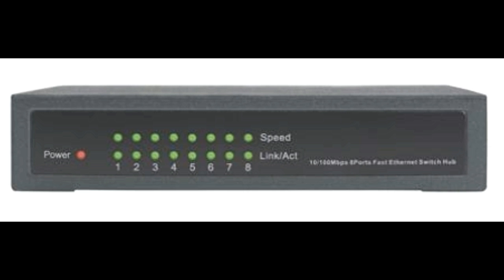Look for sufficient backplane speed because it will determine the traffic the switch can handle. Full duplex or half duplex: you must check whether the switch that you are interested in supports full duplex or half duplex transmission mode. The older hubs and ethernet switches used to support half duplex systems.